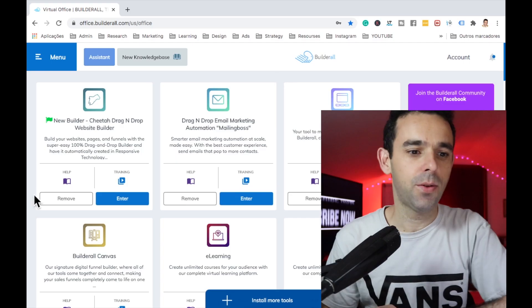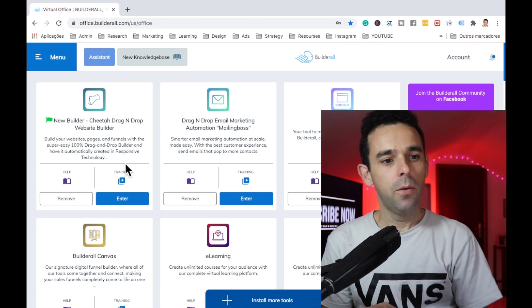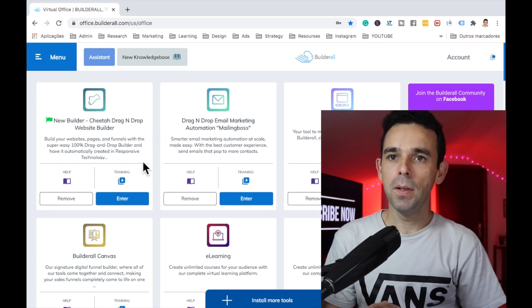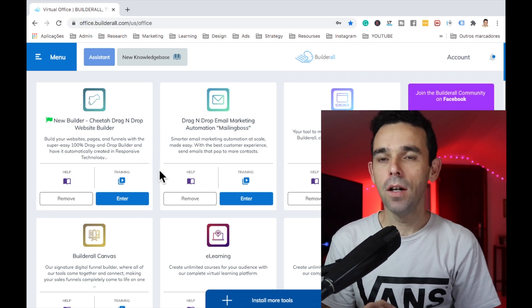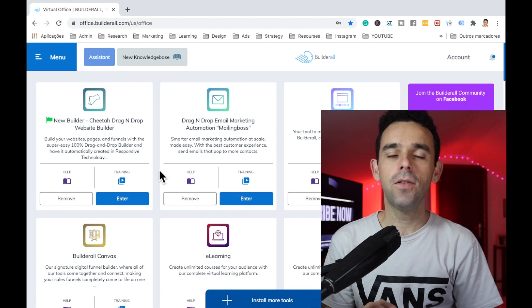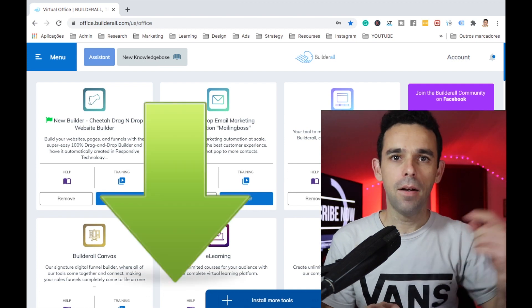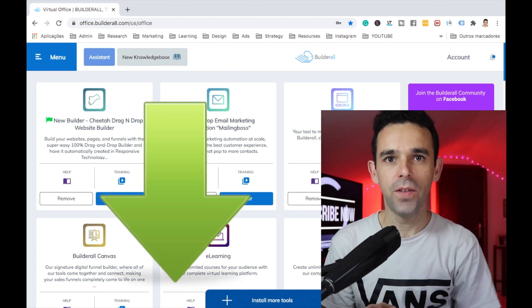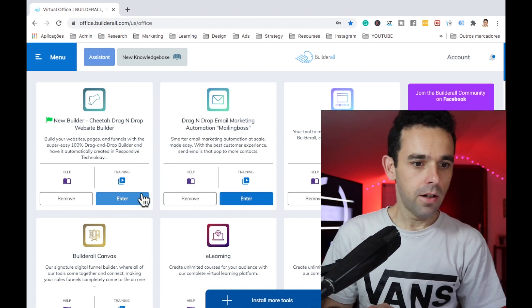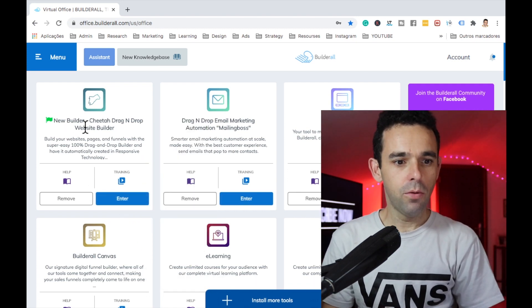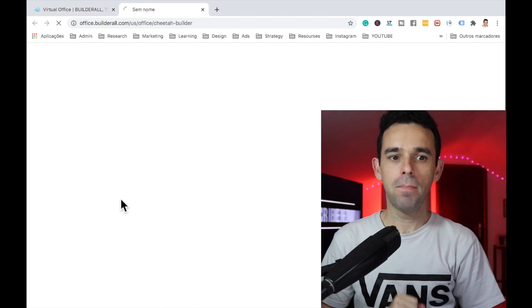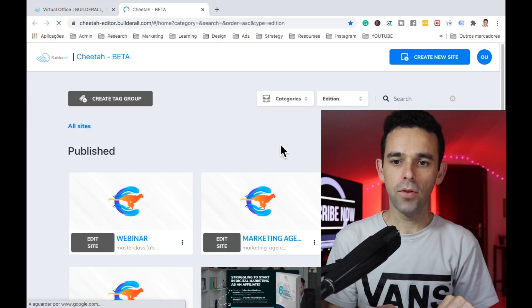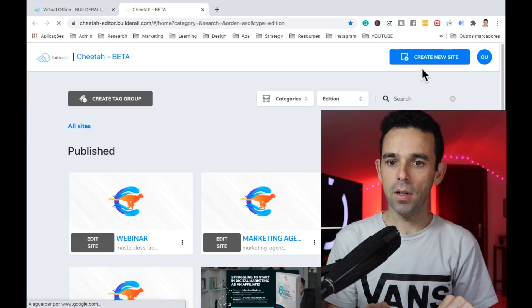Alright, let's get started. Here we are on the Builderall dashboard. By the way, if you don't have Builderall you can get a 14-day free trial below this video. Here we have the new Cheetah builder — let's open it up.